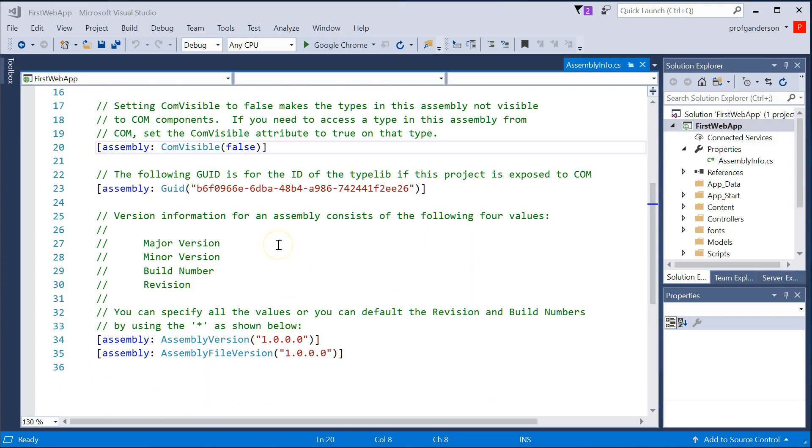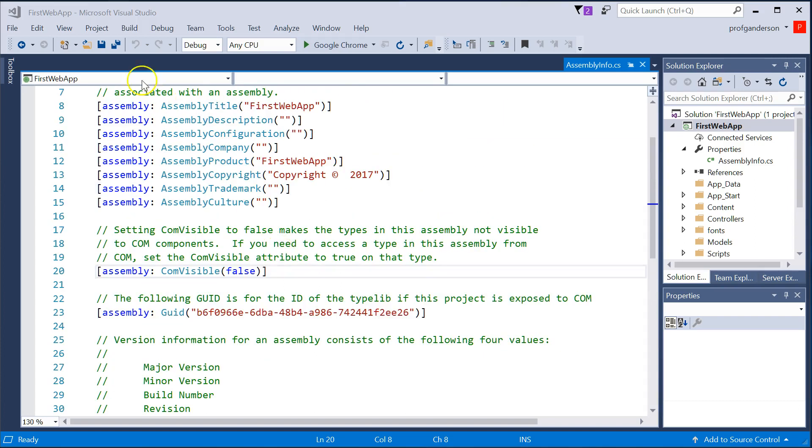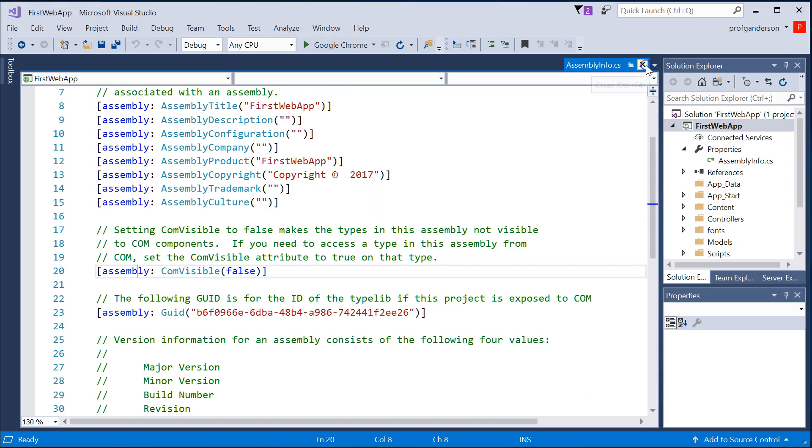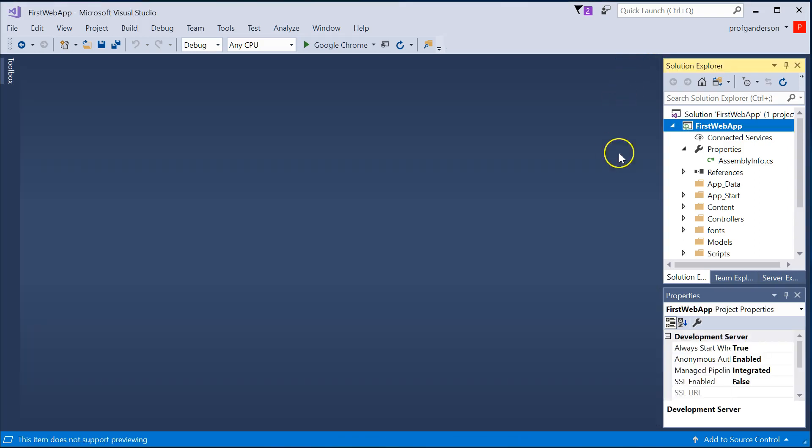assembly version. Things that if you want to control, which give more documentation for your project. The .cs extension simply says it's C-sharp code.